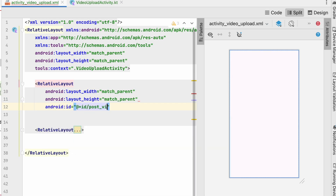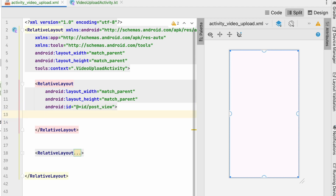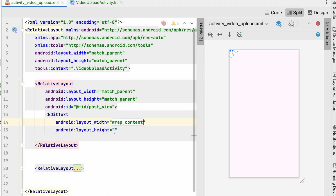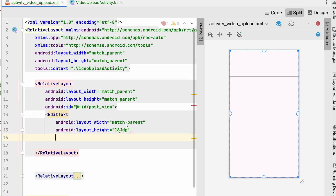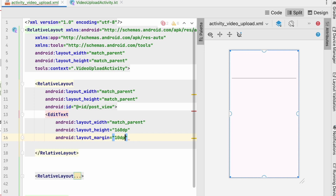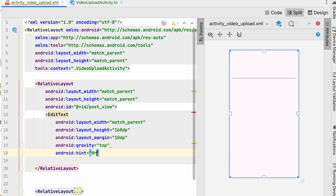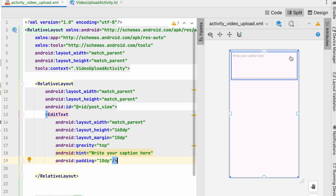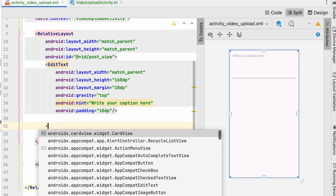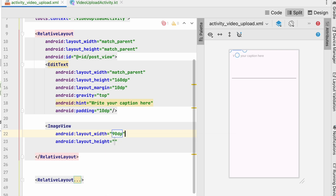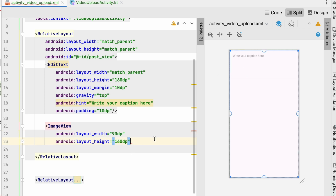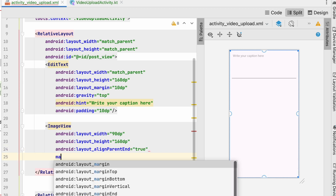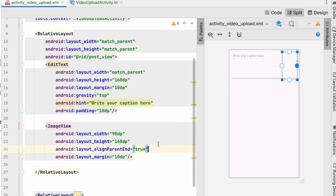Now add another RelativeLayout with id 'post_view'. The first item inside is an EditText with match_parent width, height of 160dp, margin of 10dp, gravity set to top, hint 'write your caption here', and padding of 10dp. After the EditText, add an ImageView with width of 90dp and height of 160dp — giving roughly a 9:16 aspect ratio for the video thumbnail.